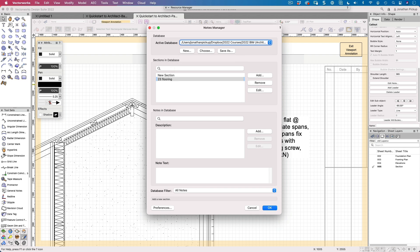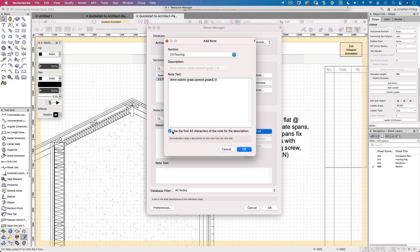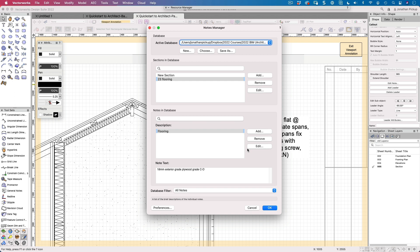So I'm going to call it 23 flooring. And that gives me a section. And from the section, I can then start to add a note. Now, this note is going to be 18 millimeter plywood, exterior grade plywood grade C-D. Now at the moment, I've got my first 42 characters, so I'm going to turn that off and I'm going to call it flooring because that's what I want my flooring note to be. You'll see later on why I want to do that.